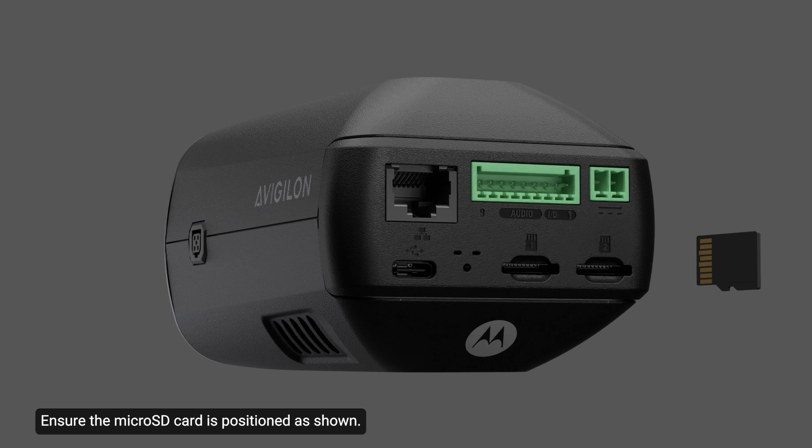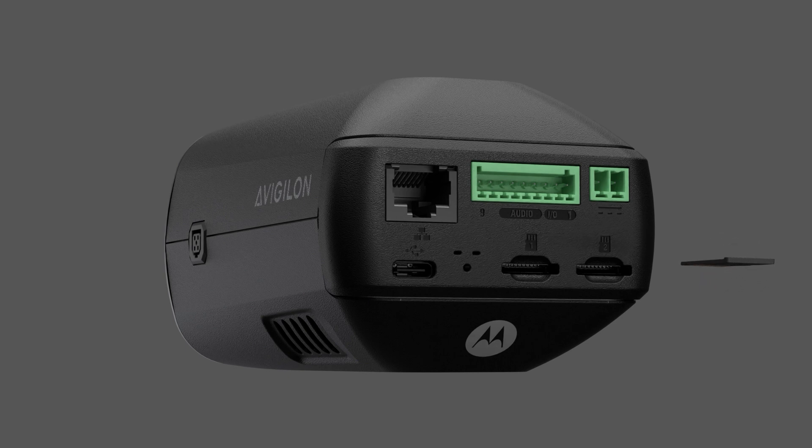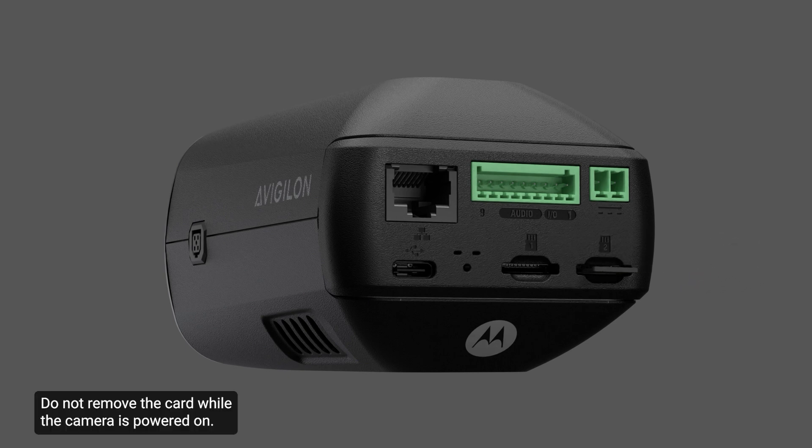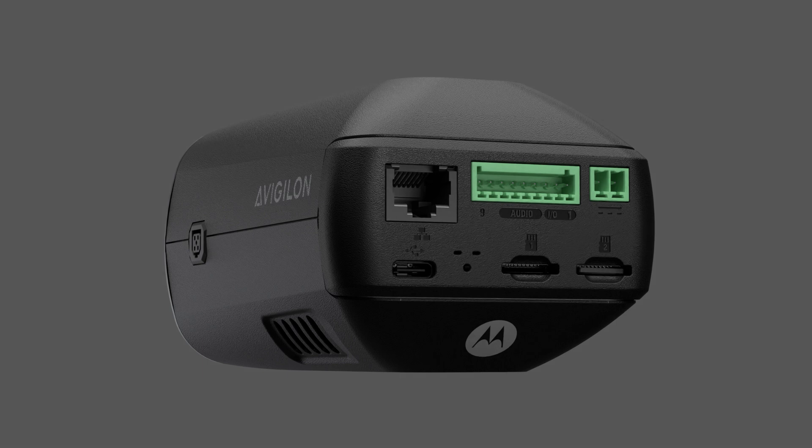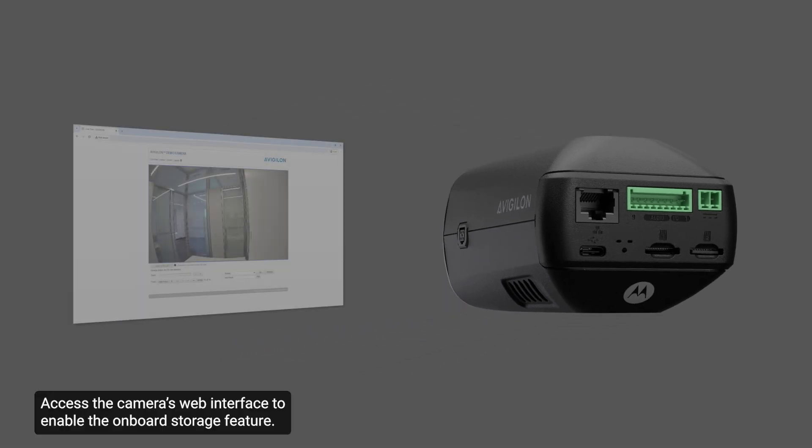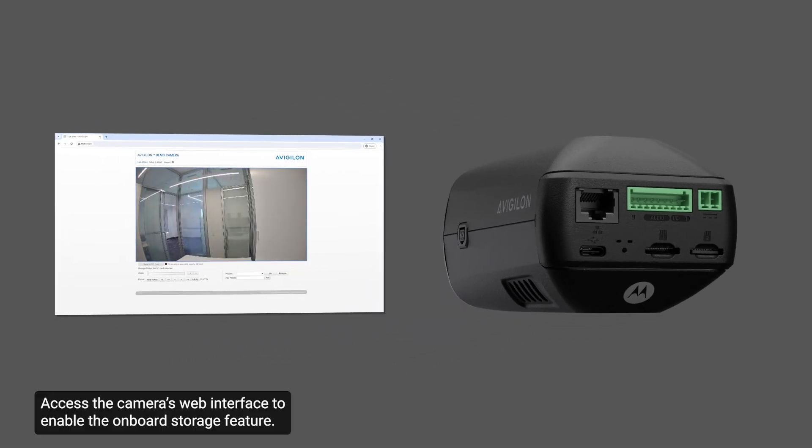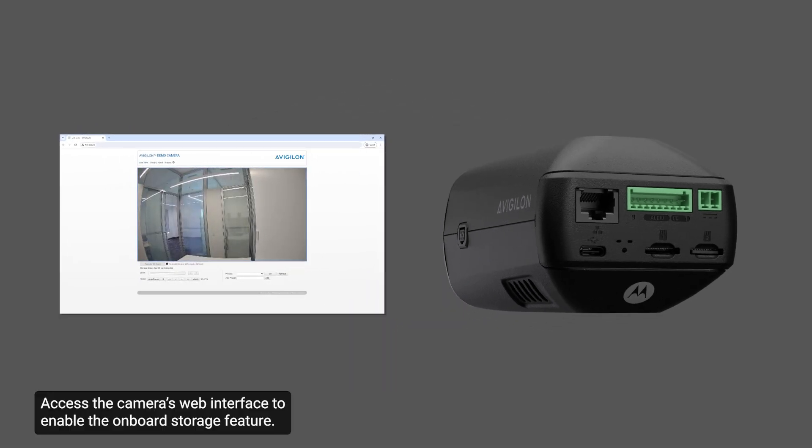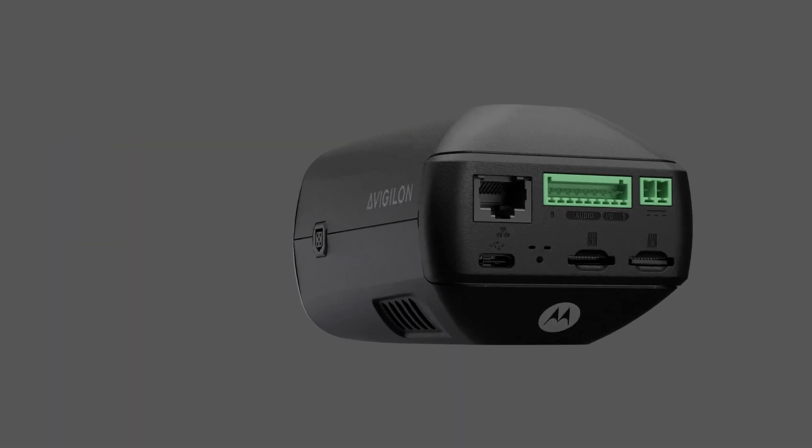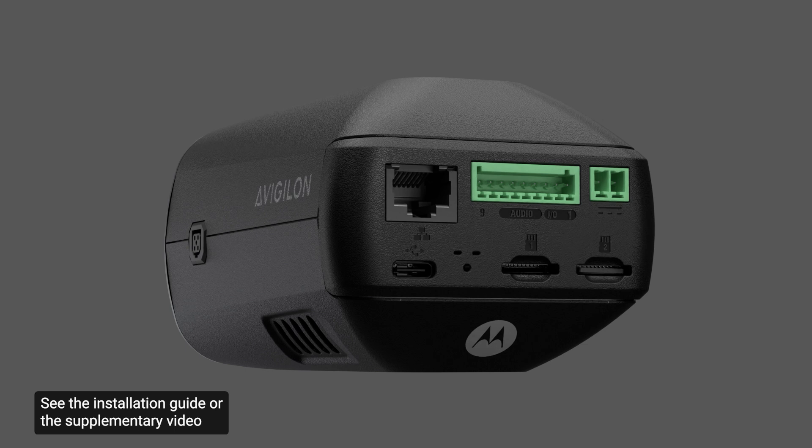Ensure the microSD card is positioned as shown. Do not remove the card while the camera is powered on. Access the camera's web interface to enable the onboard storage feature. See the installation guide or the supplementary video for more information on this topic.